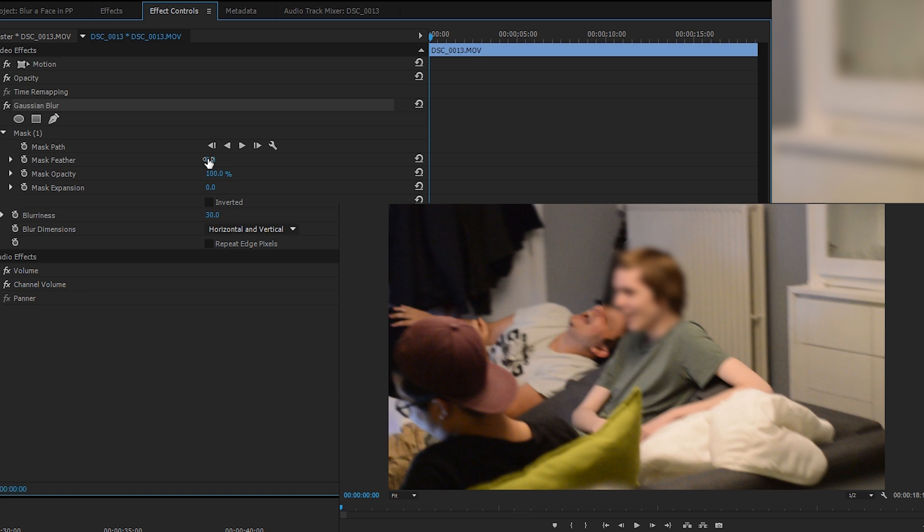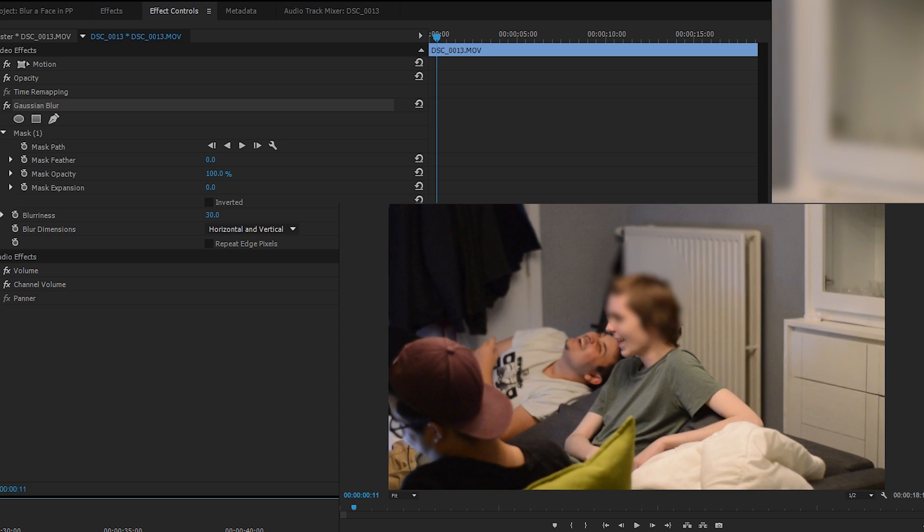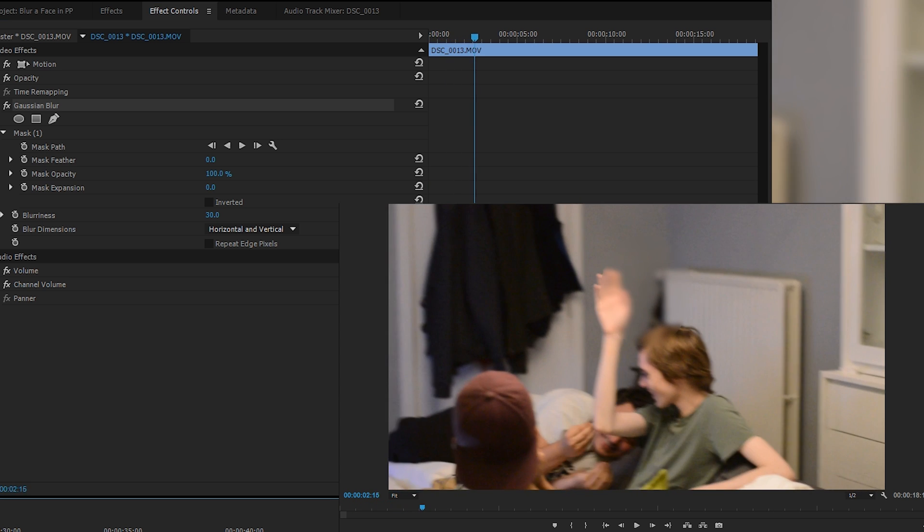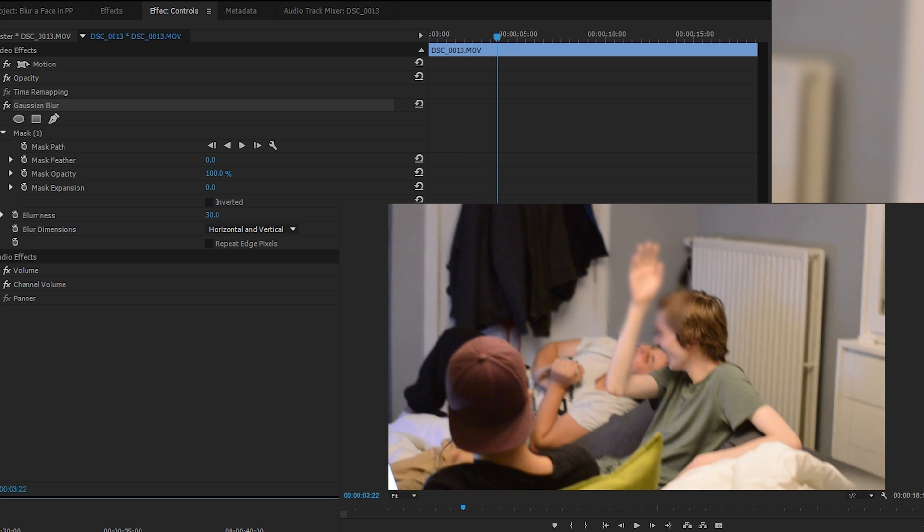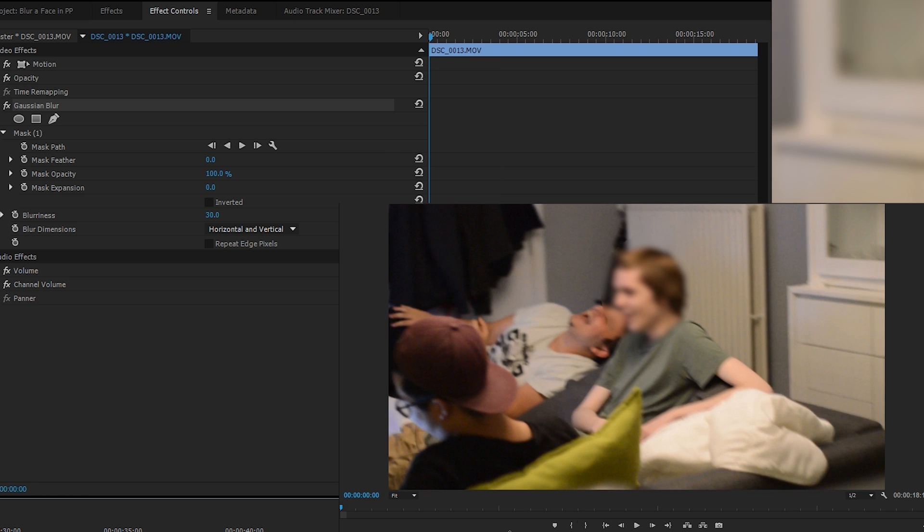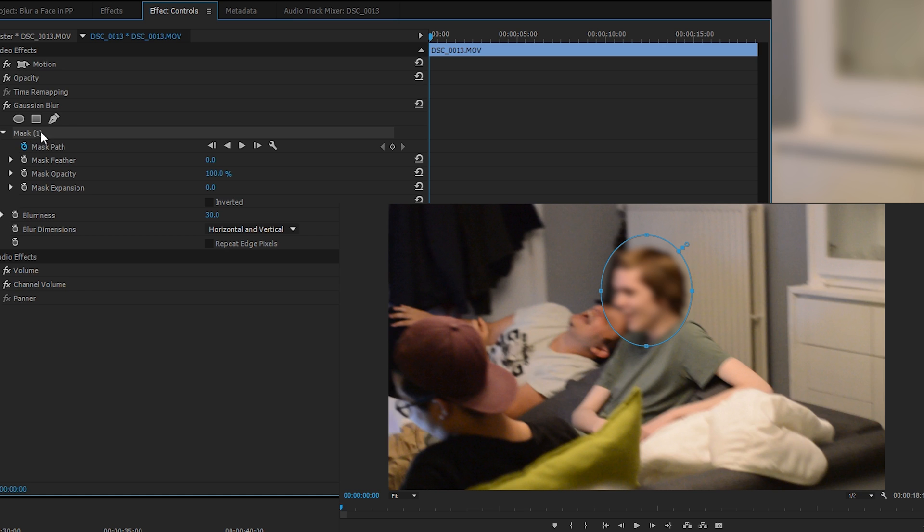Now if we scrub through our track, you can see that our blur is in the exact same place. So how do we get it to track and actually stay on our face subject? We're going to be going back to the original frame that we used for reference, which is for me the very first frame of this track. As you can tell, we're on 00:00:00 right now. We're going to be making sure we have our mask selected that contains the ellipse.